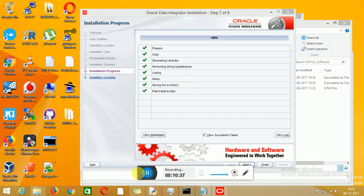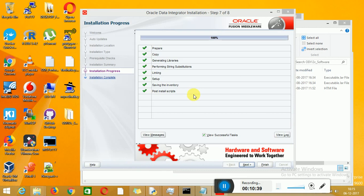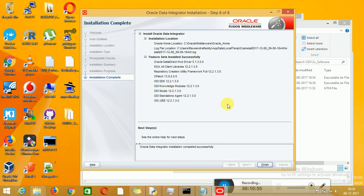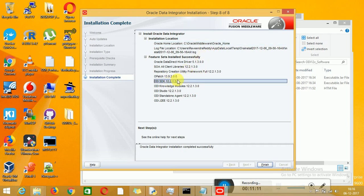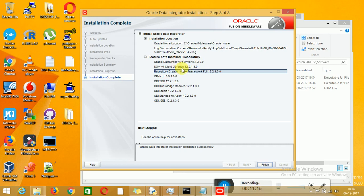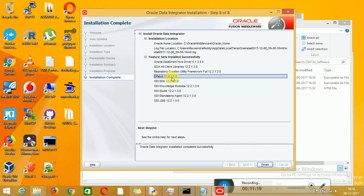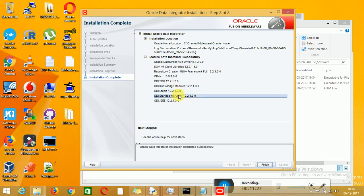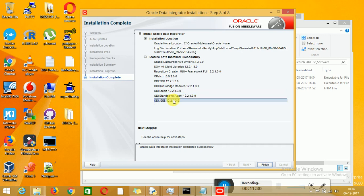Your installation has been completed — 100% done. You can click on Next or Finish. Here you can see the list of software installed and the locations. This is your middleware location. The Oracle home is your ODI location. Utilities provided include: RCU, Data Direct, SDK, OPATCH for updates, Knowledge Models, ODI Studio, Standalone Agent — which is your collocated agent — and J2EE agent. These are all the components installed. Click on Finish.